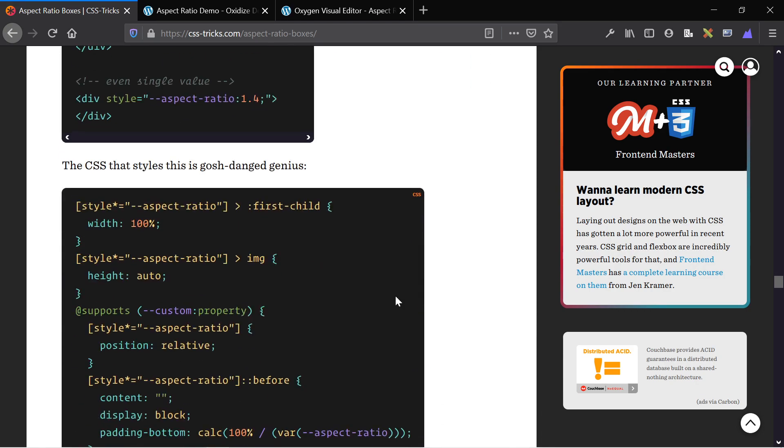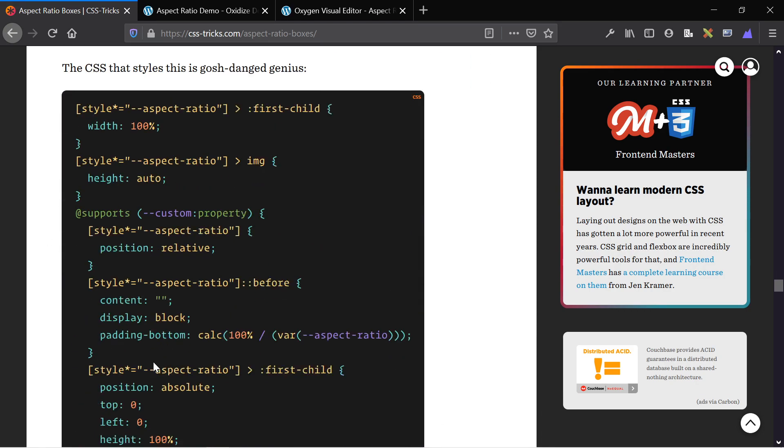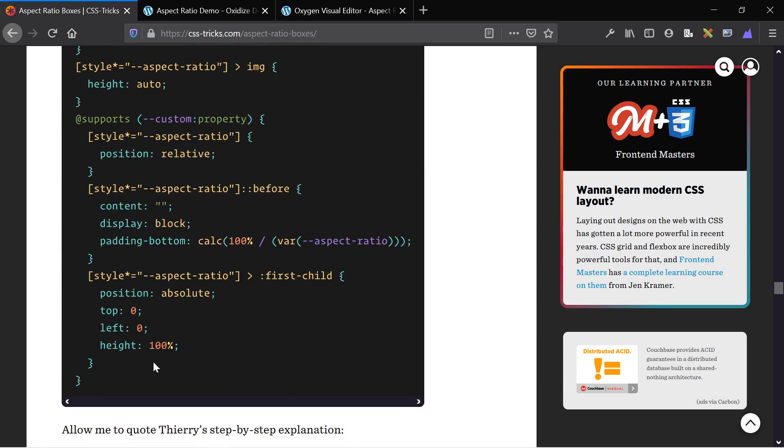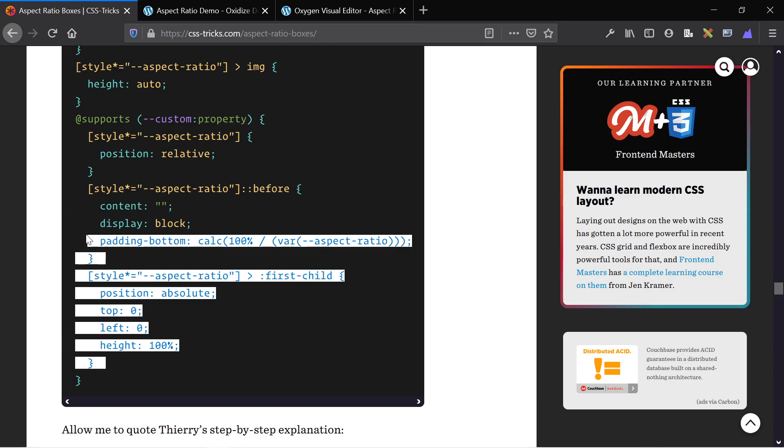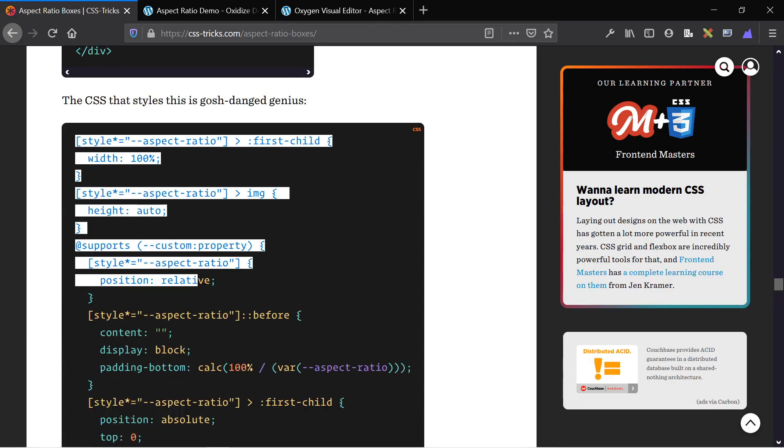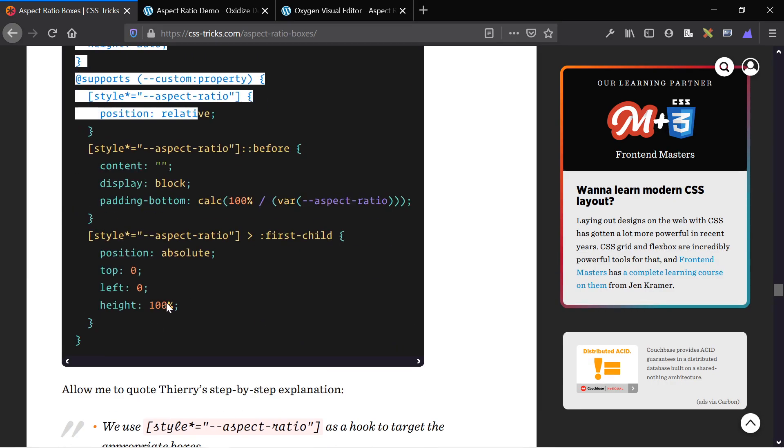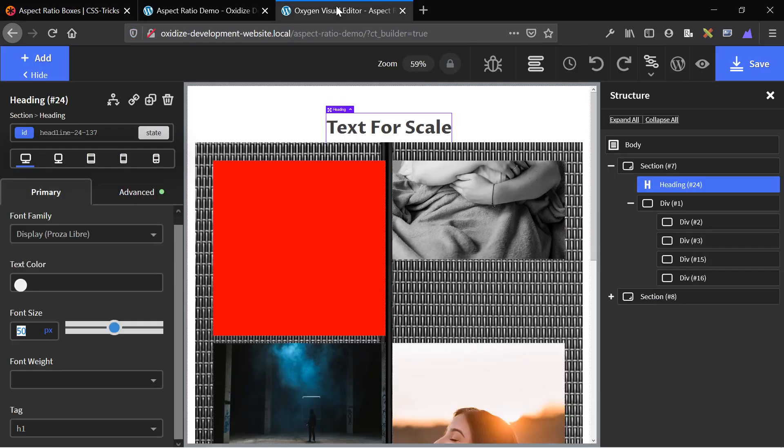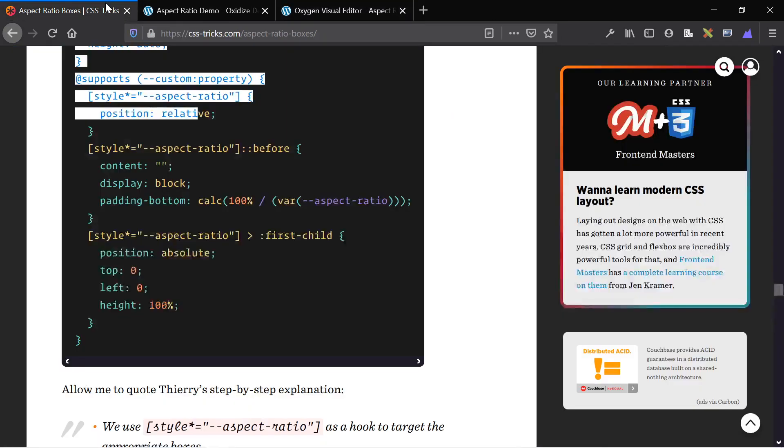So here's the code, and to get it to work on our website, we just need to add this code to our website. So on Oxygen Builder, I'm going to go into the back end and the first thing I'm going to do is take this code.